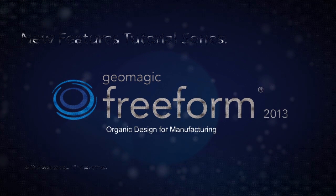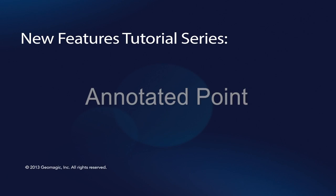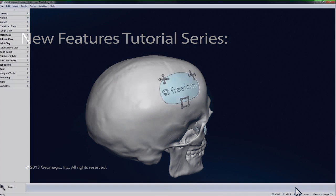In this video, we're going to take a look at a new feature in Geomagic's Freeform 2013 release, Annotated Point.